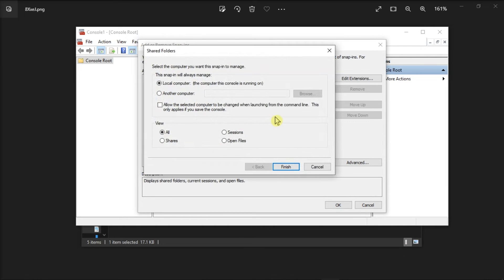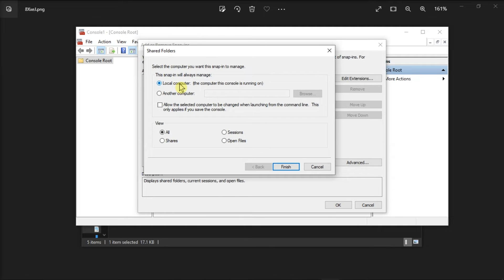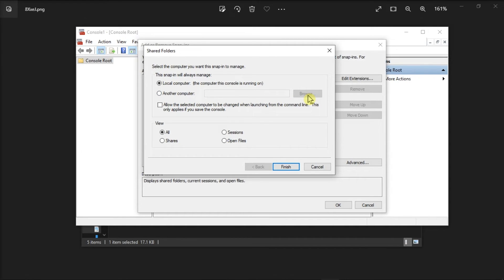A box will appear that asks you to select the computer you want the snap-in to manage. If you're logged in on the server where the locked Excel file resides, choose the option Local Computer. But if you're logged in at a different computer, select Another Computer, then type or browse to the server where the Excel file resides.